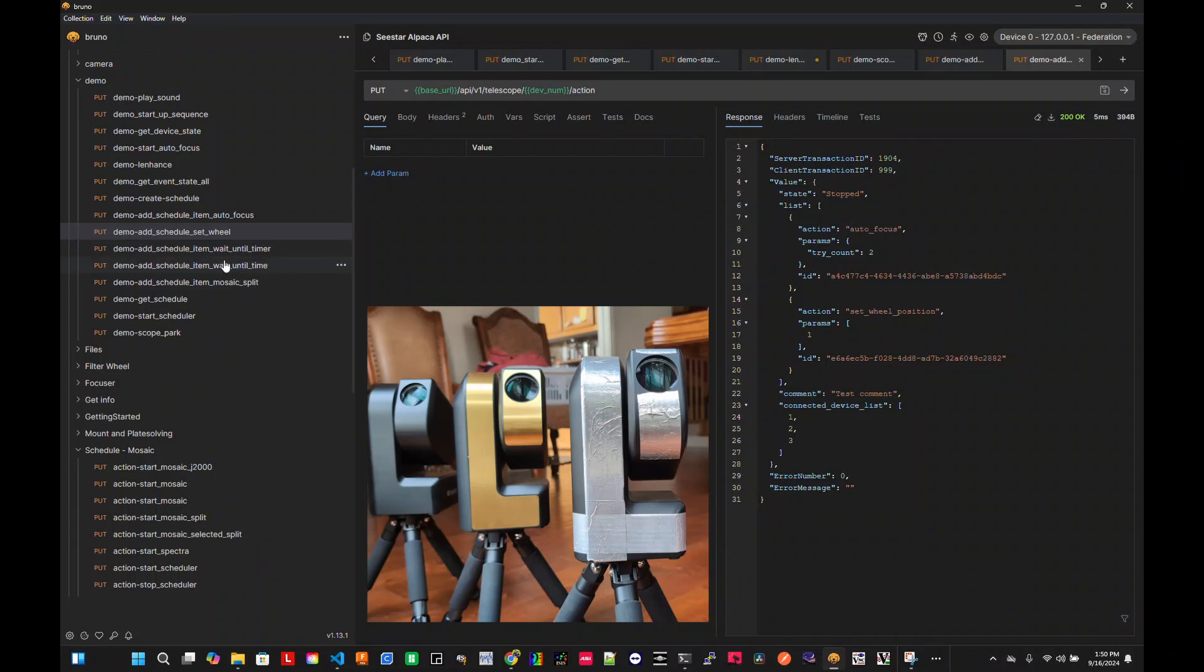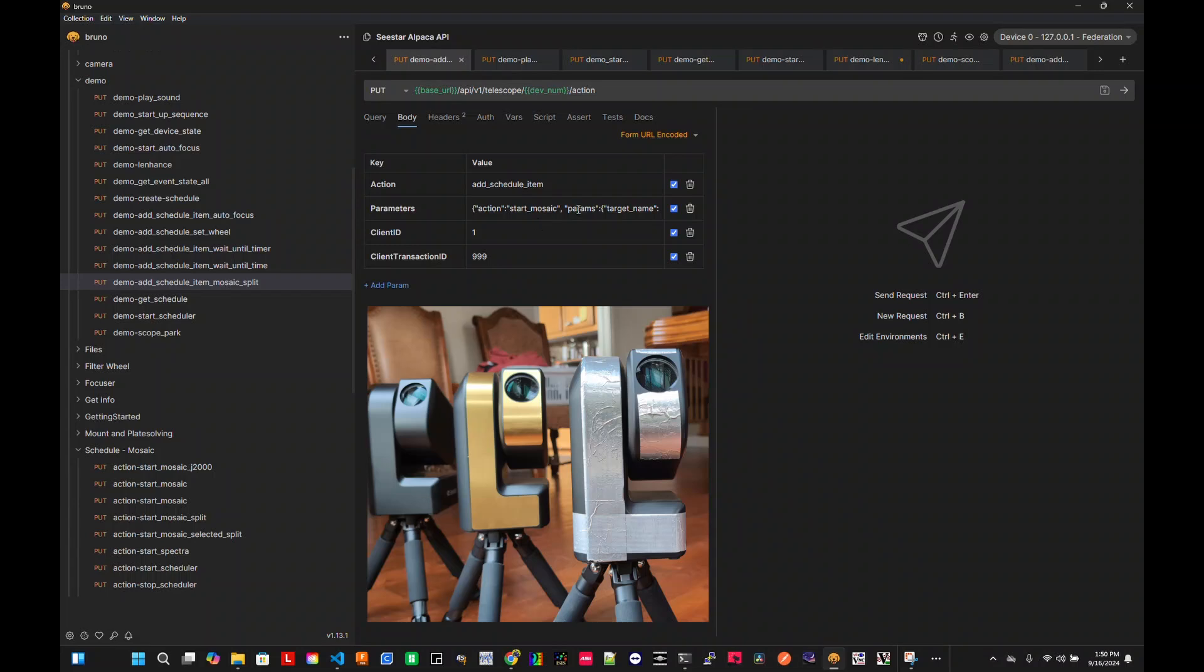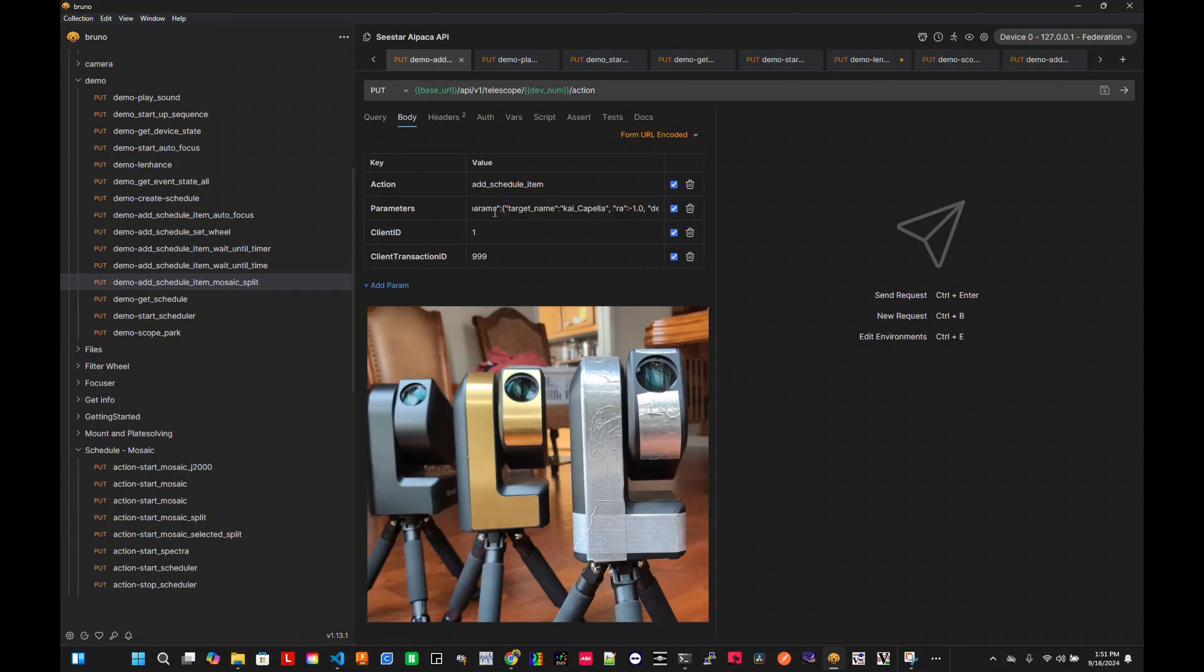You can also tell it to wait time and stuff like before. But now the fun part is that let's say I want to do a mosaic. But the mosaic on a parameter I kind of before. But one thing that's new in here is that if I have a mode, the array mode is called split. In this case, it's a two by two mosaic.